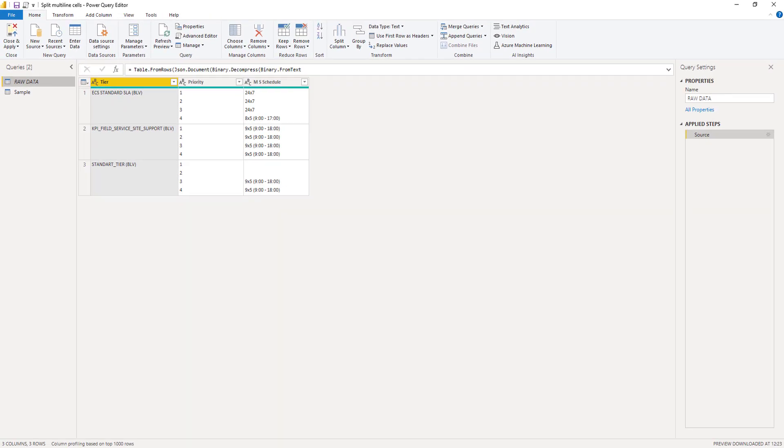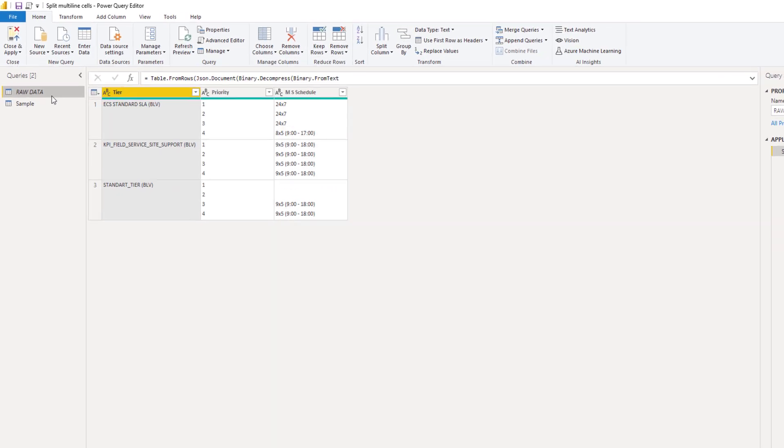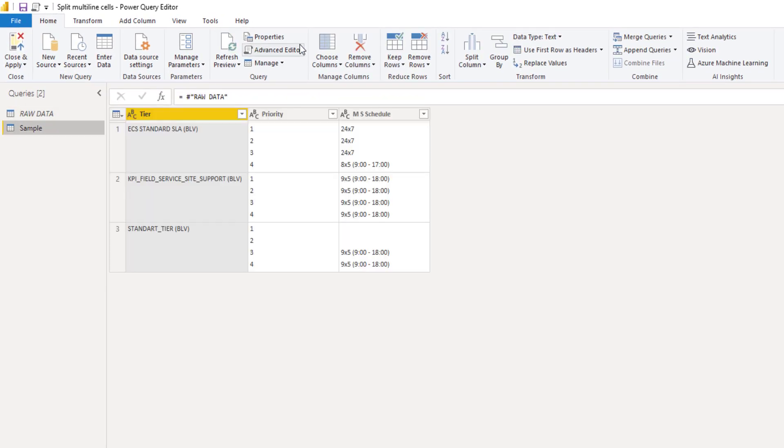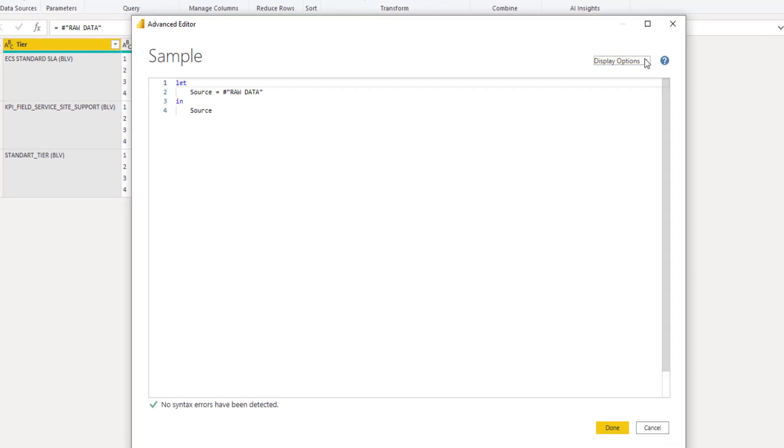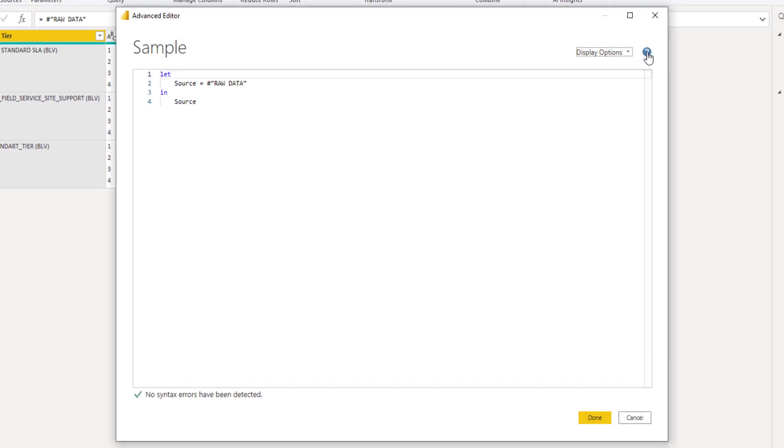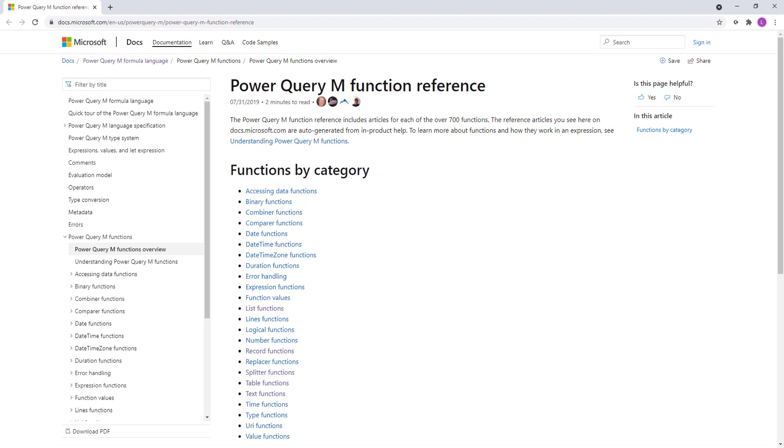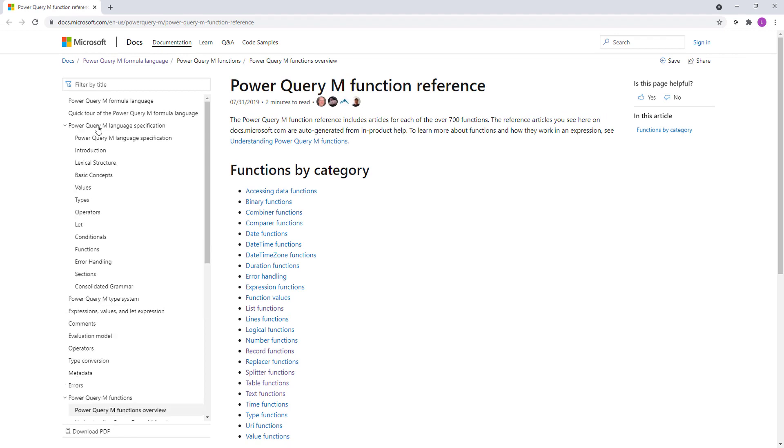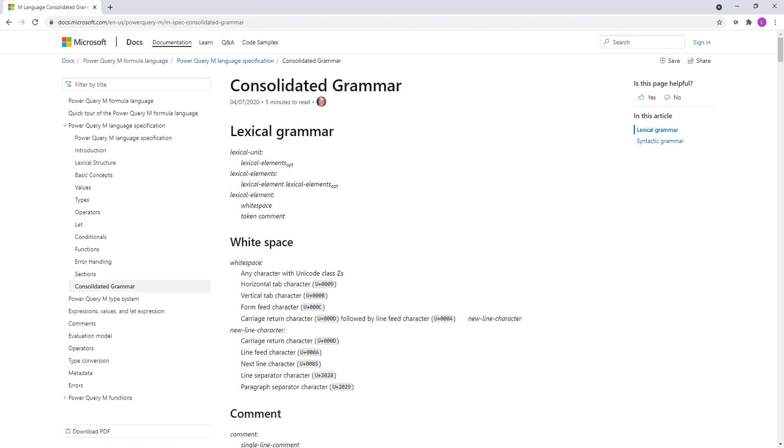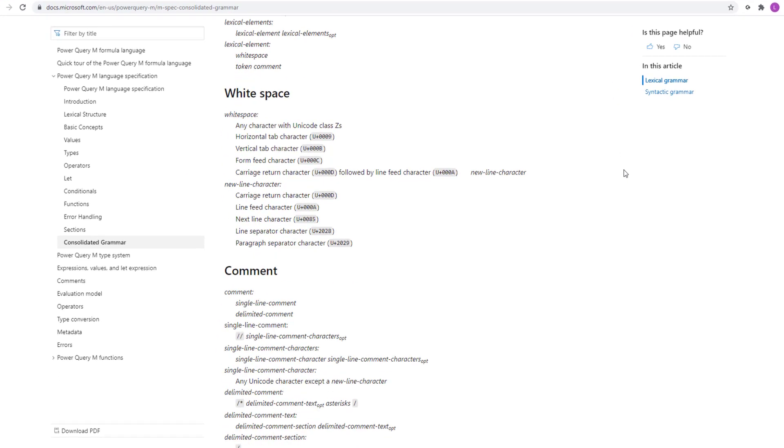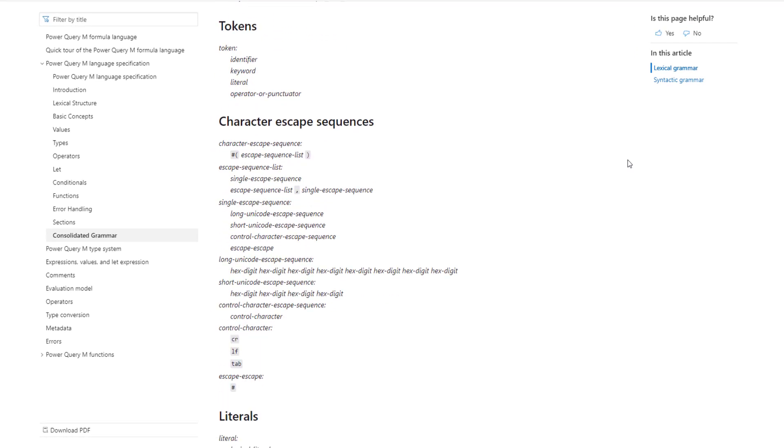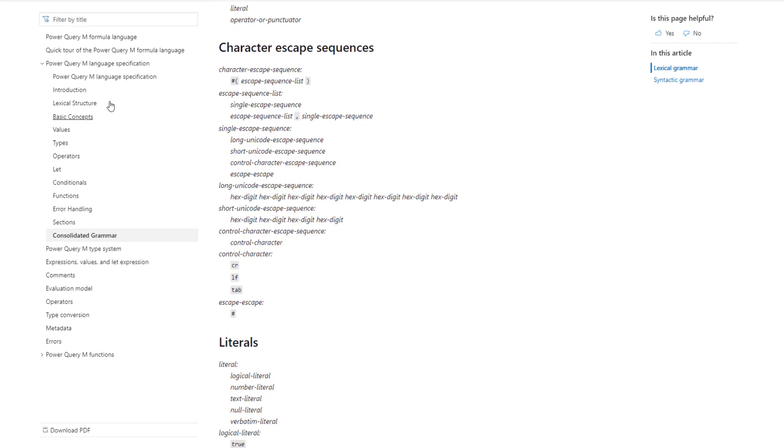Second, let's also find out how we can look for carriage returns or line feeds. Now for that I'll open the advanced editor window and use this question mark in the upper right corner. This brings me straight to the online documentation. I'll select the language specification and go to consolidated grammar. Let's scroll down a bit and here we have character escape sequences.